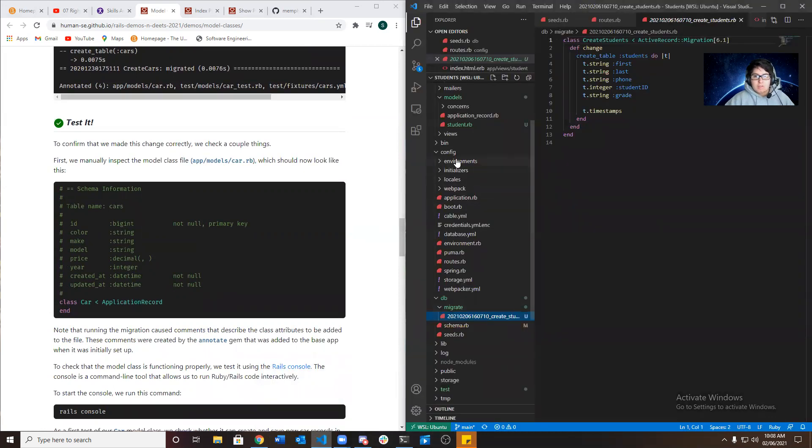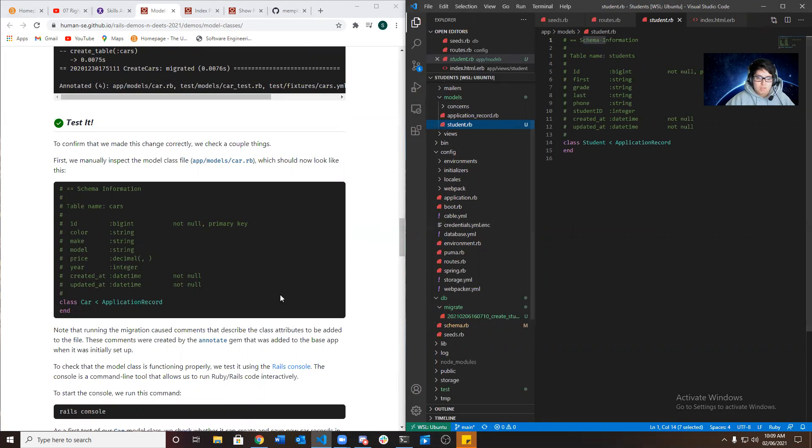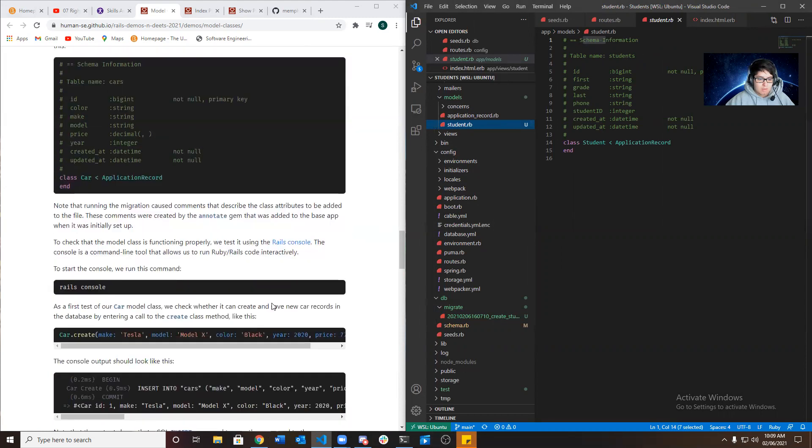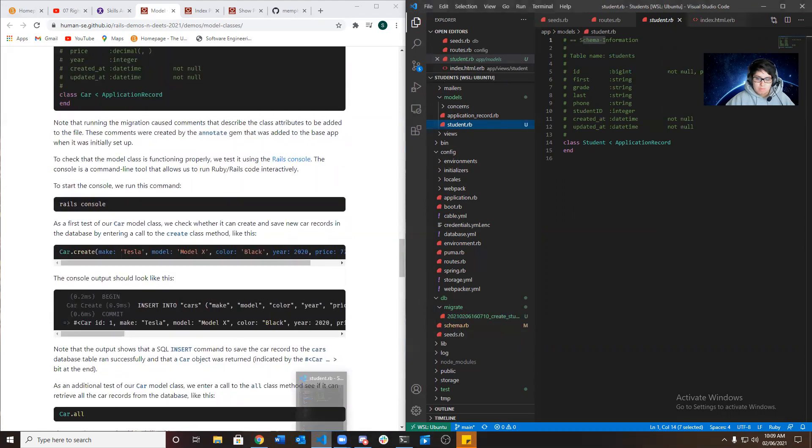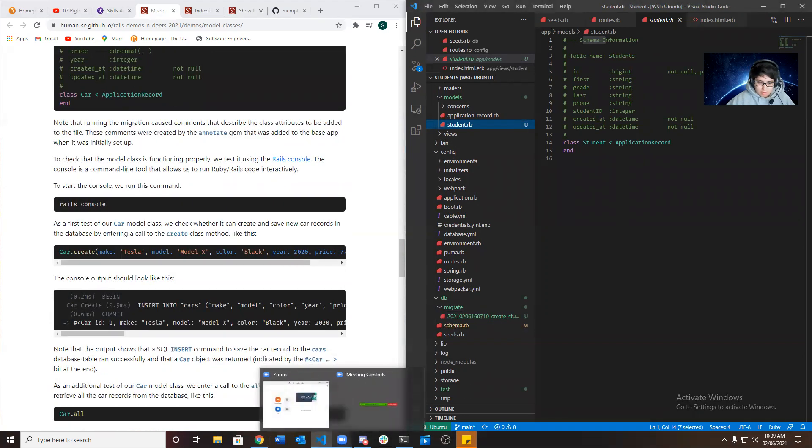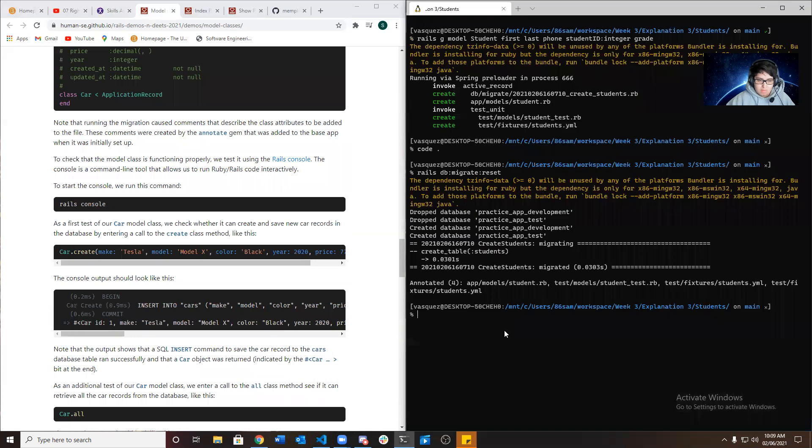So it's been created and we could test that it worked by going to app models student. And as you can see, here's the information or attributes. This table name. And now we want to insert data into it.